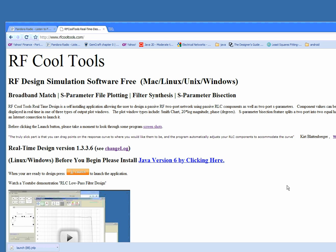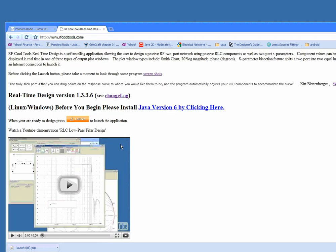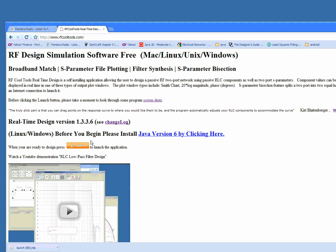Hi, welcome to RF Cool Tools, a circuit design software that's been made available to you for free.